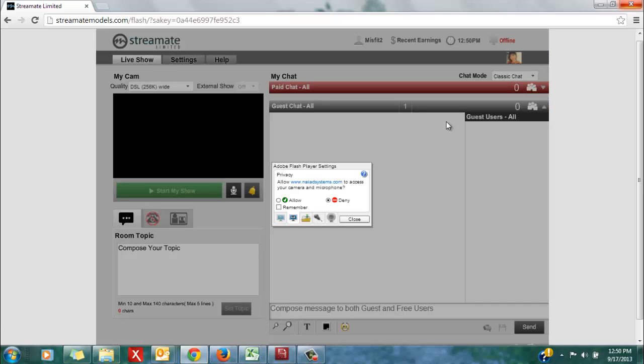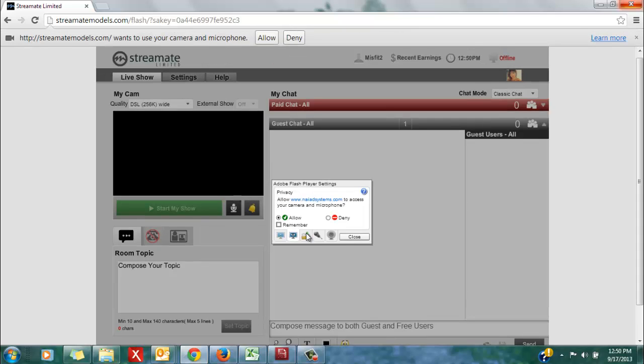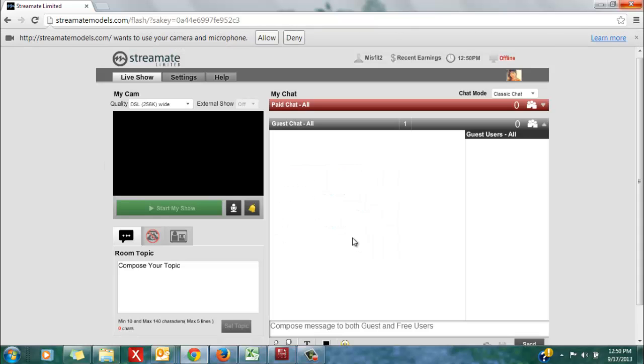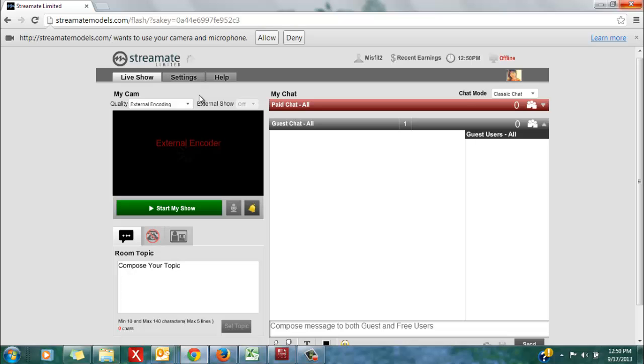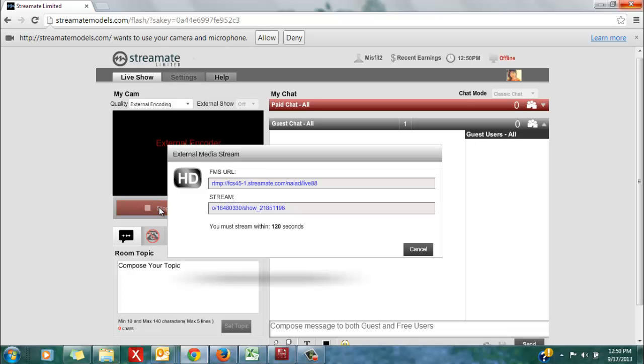This message might pop up. Just select allow, and under the quality drop-down menu select external encoding, which is the very bottom option. From there, click the green start my show button, and two codes will pop up.